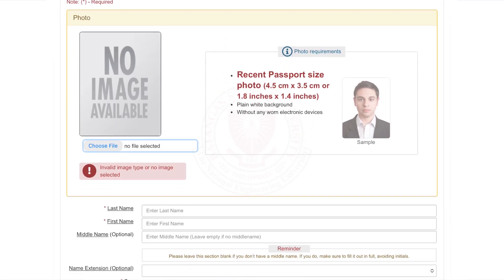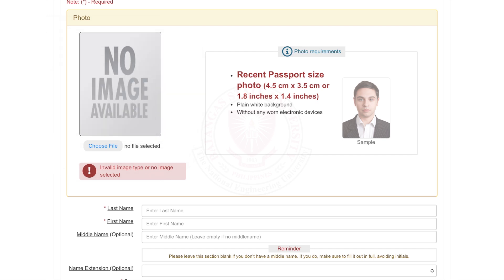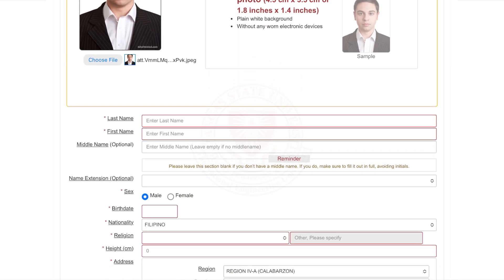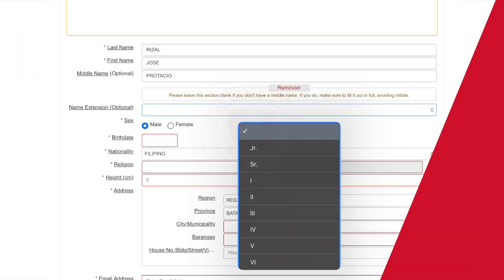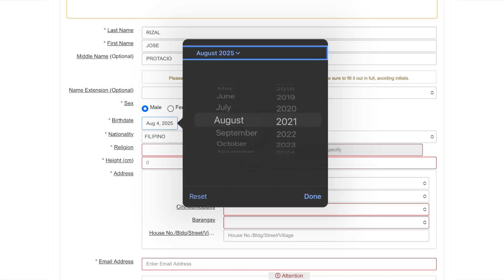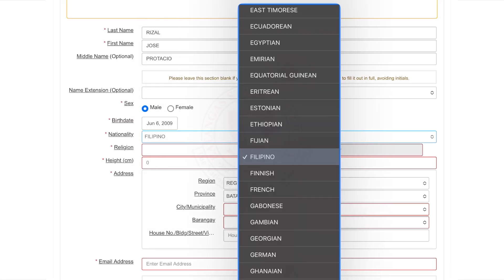In this section, you will be inputting your personal information. Fill out your full name, photo, and personal details. Take note of the photo requirements stated. Regarding your name: if you don't have a middle name, leave that field blank. If you do, write it out in full — no initials.